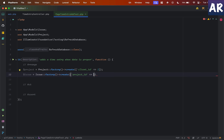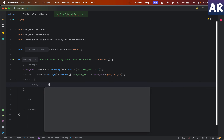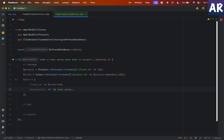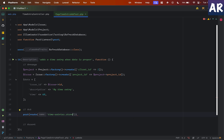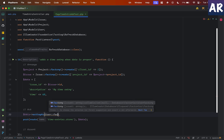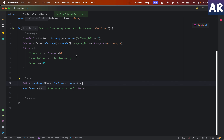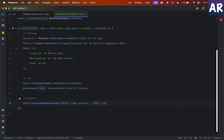The issue has a `project_id` pointing to the project we just created. Then we'll define some data — our expectation is that we will pass the `issue_id`, the `description`, along with the `time`. Once we pass this to our API via a POST to `time-entries.store` — and I will `actingAs` a user — once I have done this, I want to assert that the entry is created. This is going to fail since we haven't written the implementation yet.